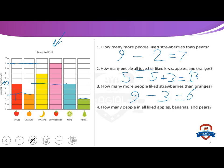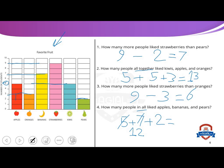How many people in all like apples, bananas, and pears? In all means plus. How many people like apples? Five. Plus how many people like bananas? Seven. Plus pears: two. Five plus seven equals twelve; twelve plus two equals fourteen.